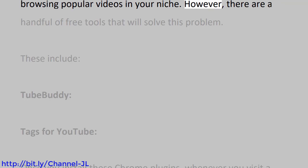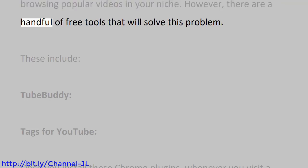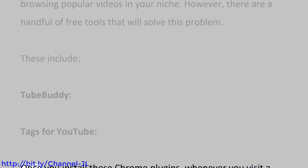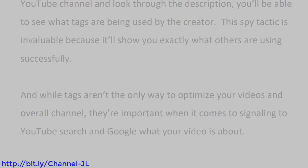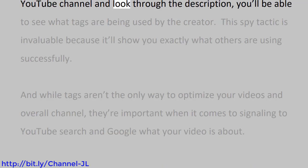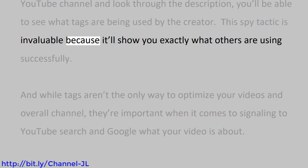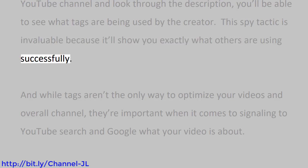However, there are a handful of free tools that will solve this problem. These include TubeBuddy, Tags for YouTube. Once you install these Chrome plugins, whenever you visit a YouTube channel and look through the description, you'll be able to see what tags are being used by the creator. This spy tactic is invaluable because it'll show you exactly what others are using successfully.